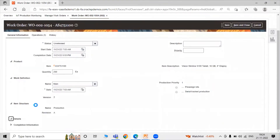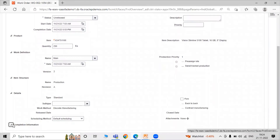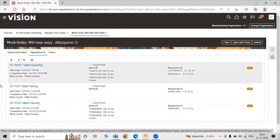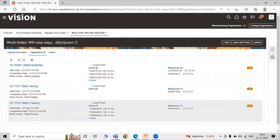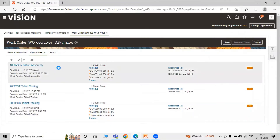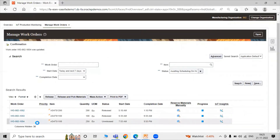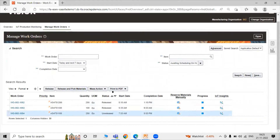The status is Unreleased, with start date, completion date, product (our item), quantities, work definition, item structure, and completion information. Here are some operations associated with our work order: tablet assembly, testing, and at the last, baking. Click on Save and Close. The work order number 1054 was updated for manufacturing organization 002. Here is our work order — item and quantities, status: Unreleased.